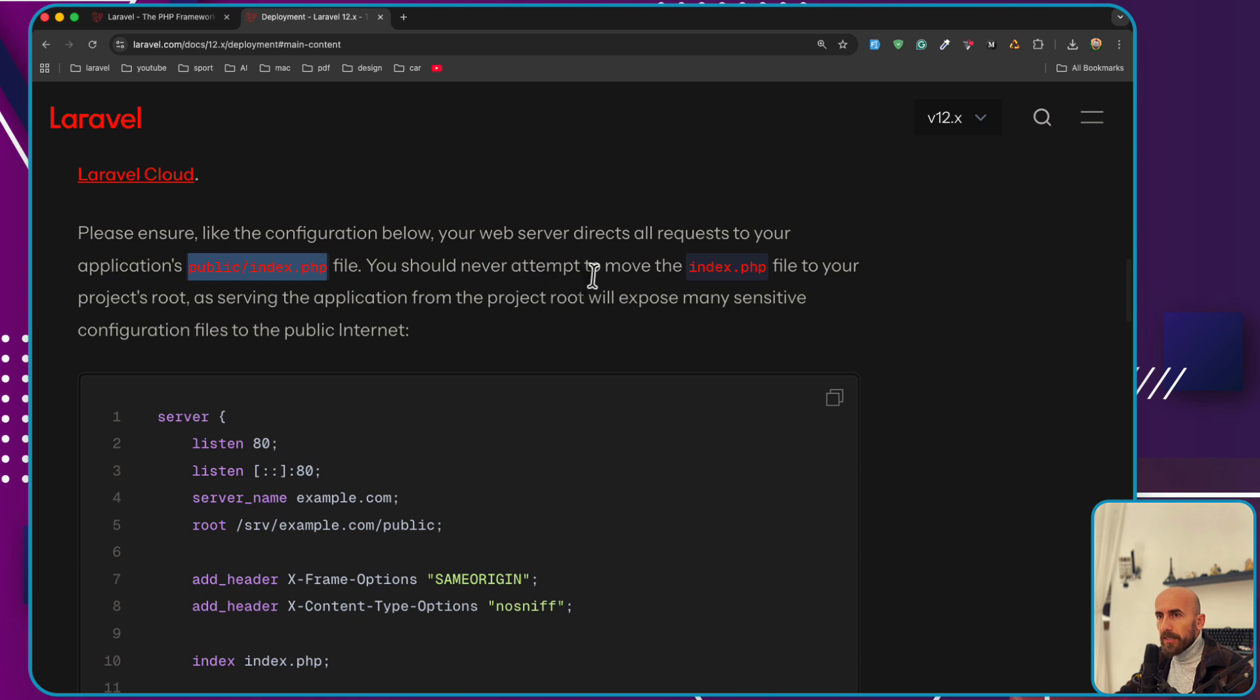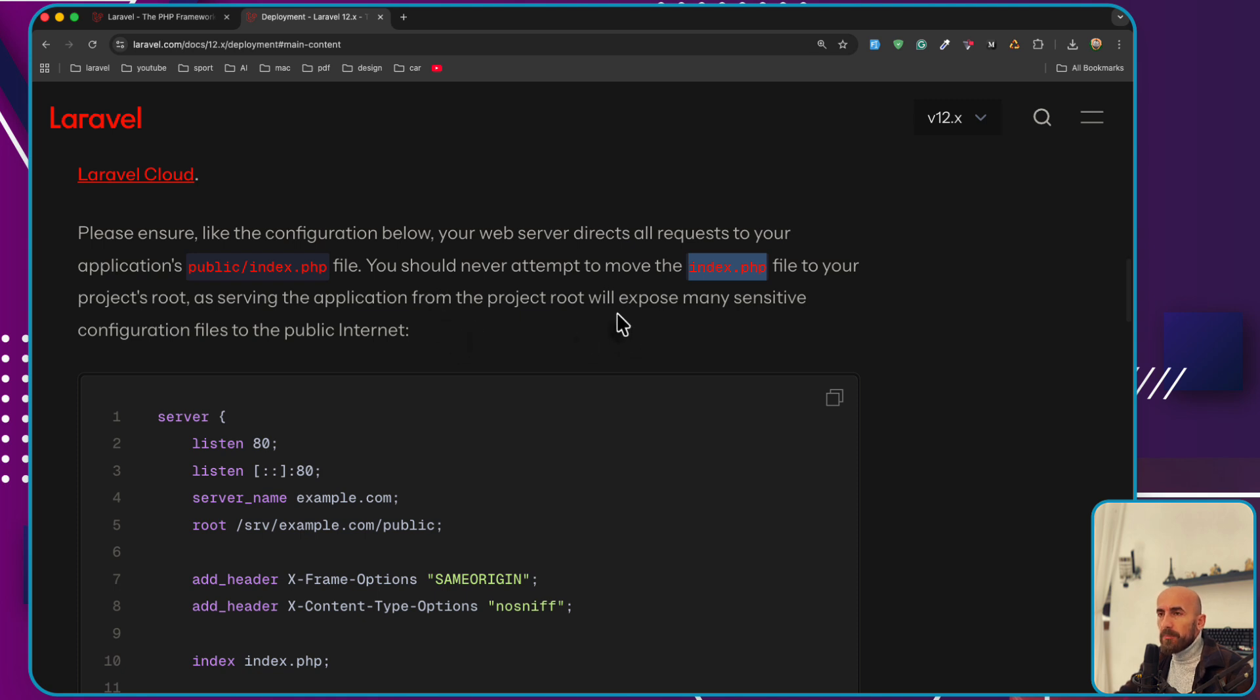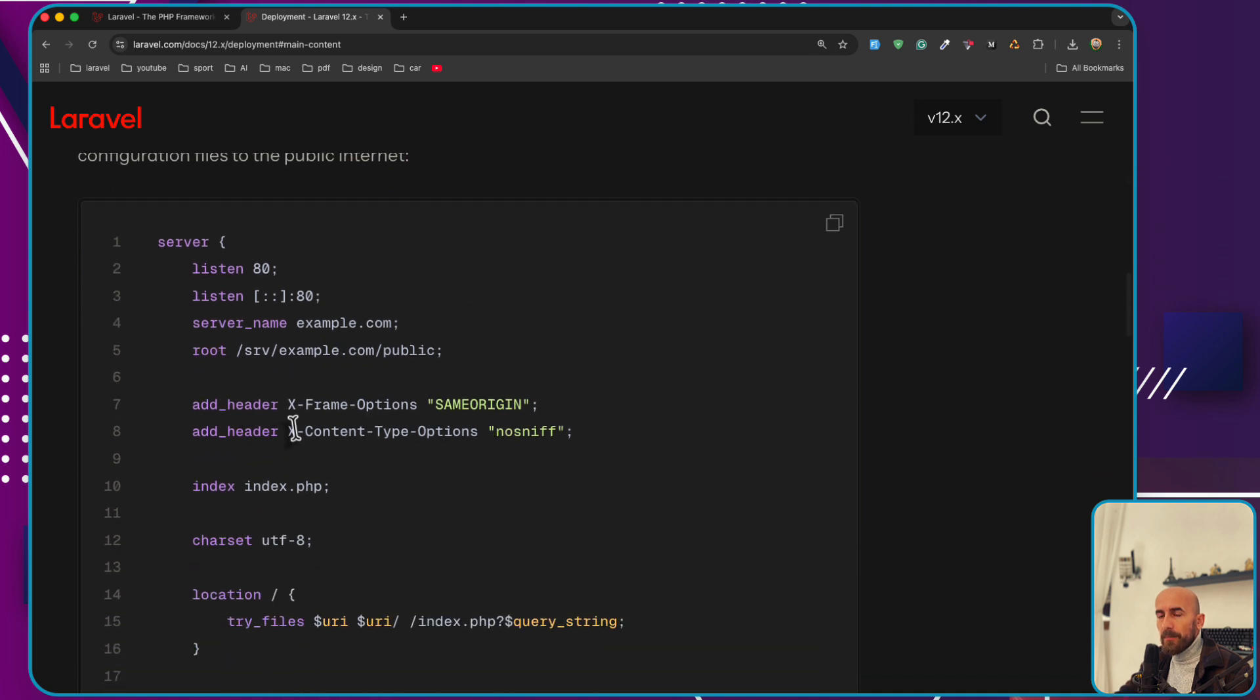You should never attempt to move the index.php file to your project's root, as serving the application from the project root will expose many sensitive configuration files to the public internet.